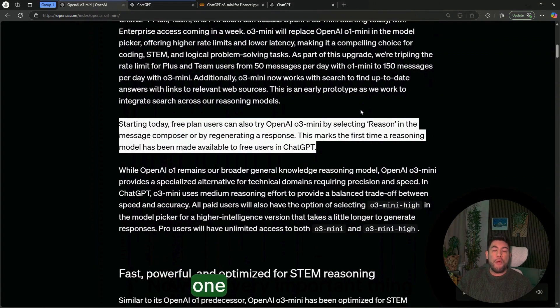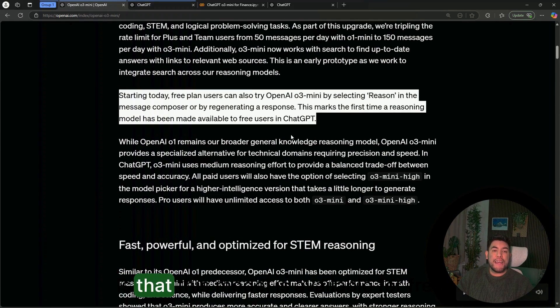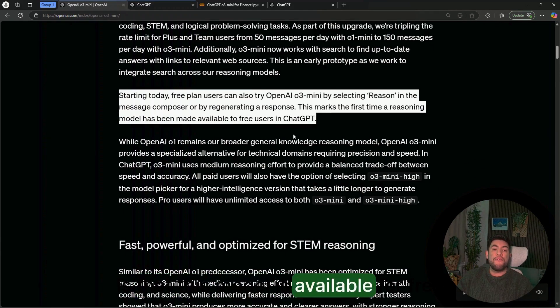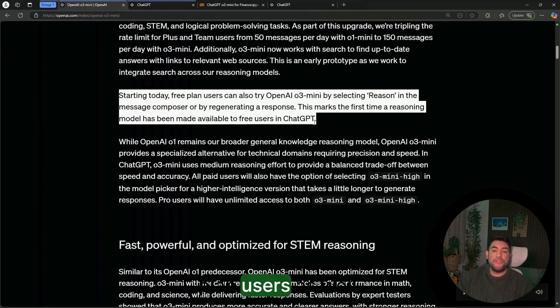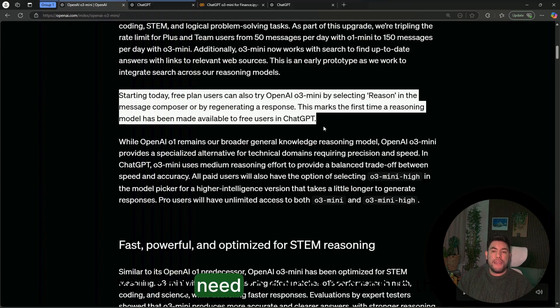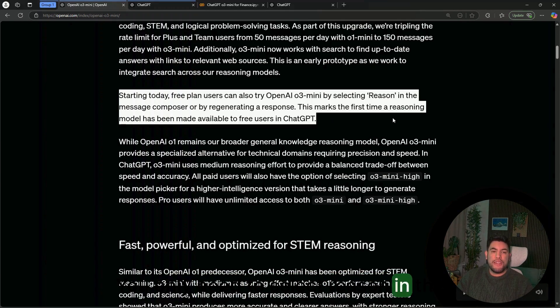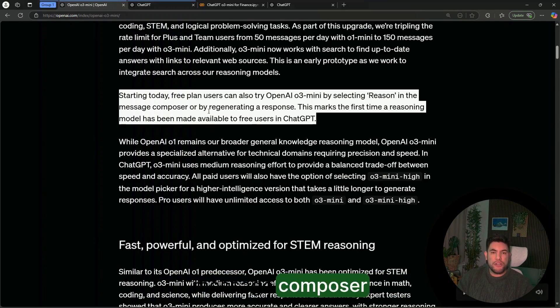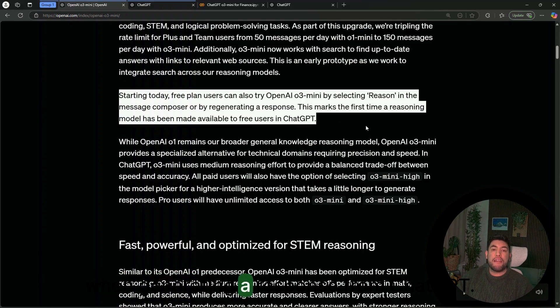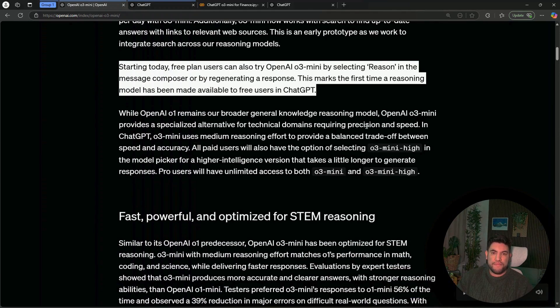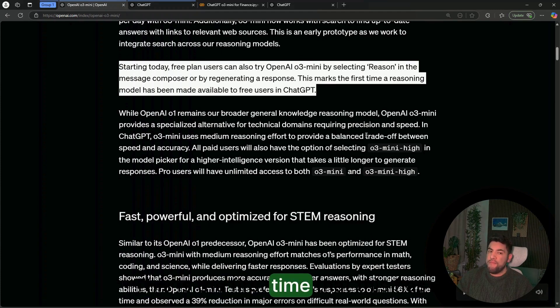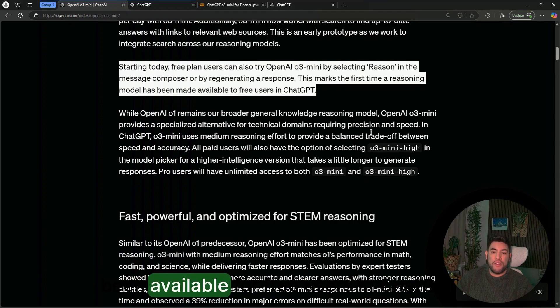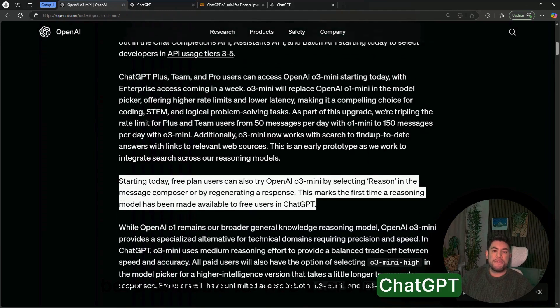One very important thing is that this model is available for free plan users as well. You only need to select Reason in the message composer when generating a response from ChatGPT. This is the first time that this has been available for free users.